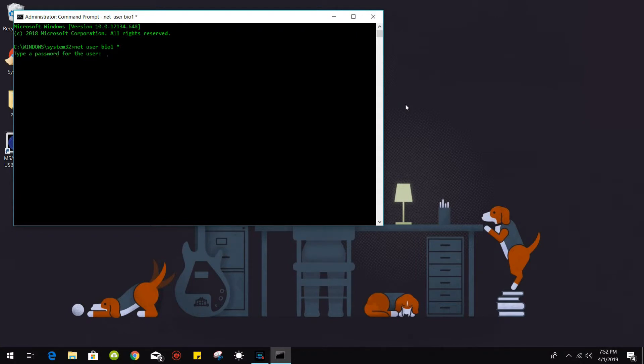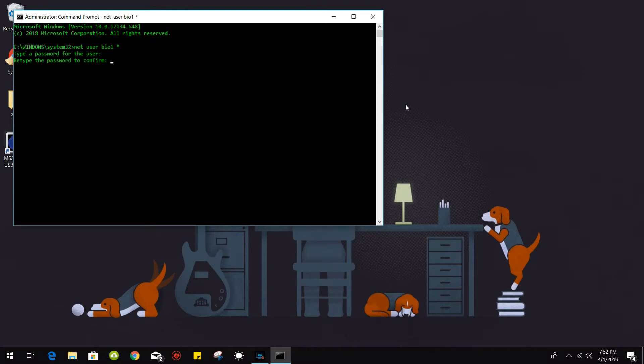It's going to ask you to type in the password which will be BIOSystems1 with a capital B. Go ahead and retype in BIOSystems1 with a capital B. Then enter again. And it has accepted the change.